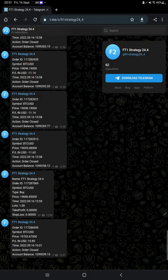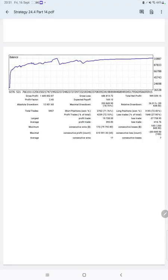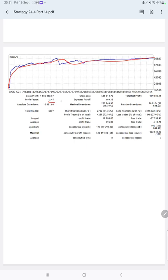After that, we have a trading account statistics from the statement. Here is the graph—constantly it is growing. The profit factor is 2.45, total number of trades are 5,907, and expected payoff is 169.